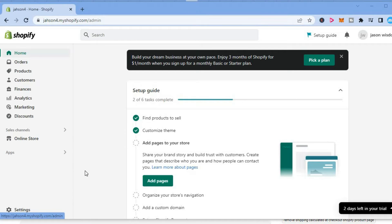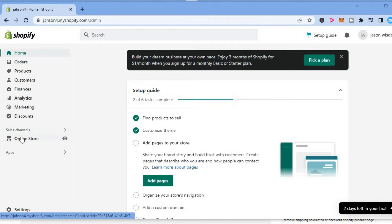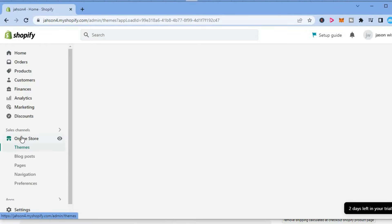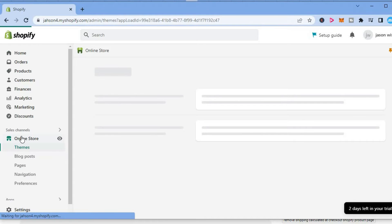The first thing you want to do once in your Shopify admin dashboard is go over to the left menu and select Online Store.